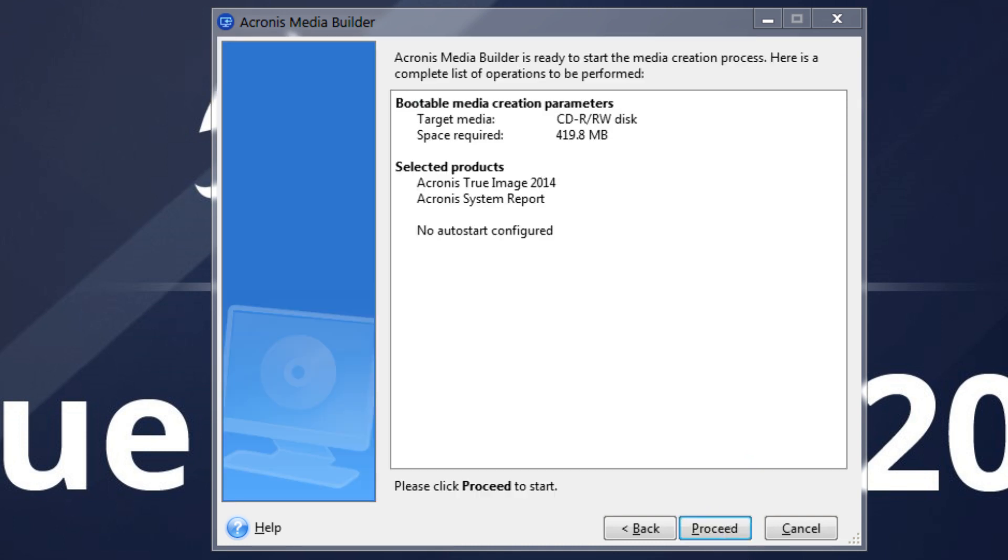The last page displays the summary options to be performed. Click Proceed to start the bootable media creation.